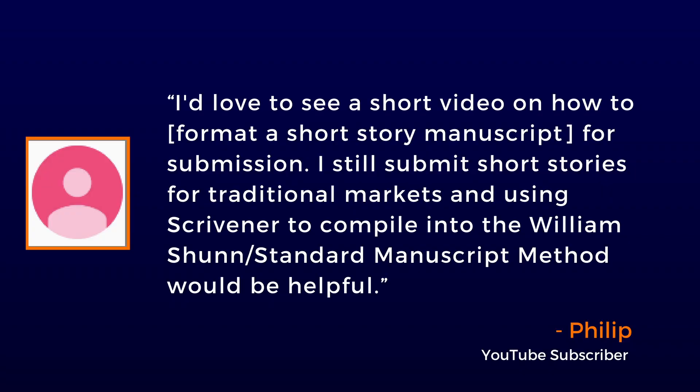I know a lot of you guys write short stories and submit them to magazines, and it can be a nightmare keeping everything organized. Subscriber Phillip asks, I'd love to see a short video on how to format a short story manuscript for submission.